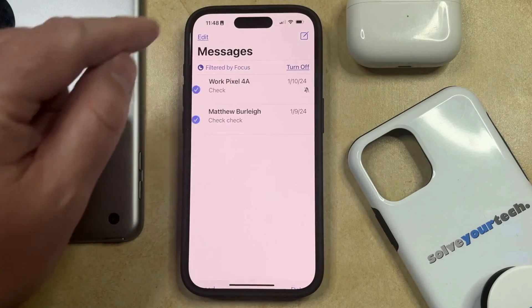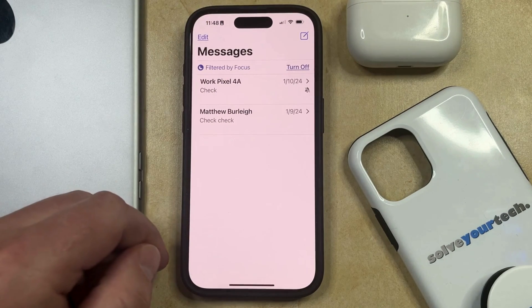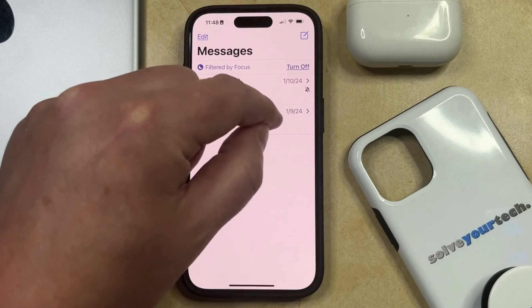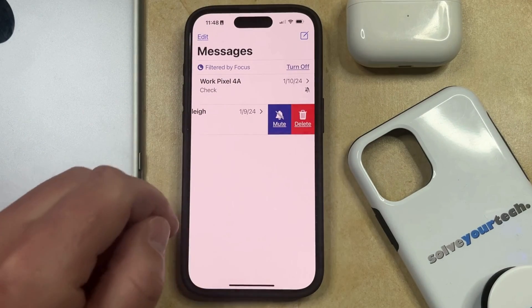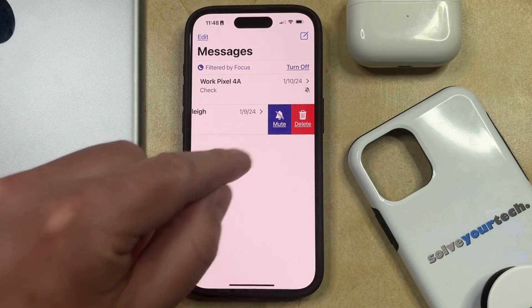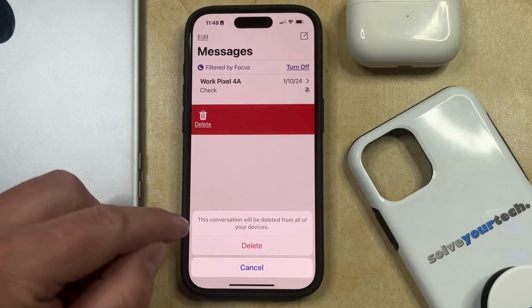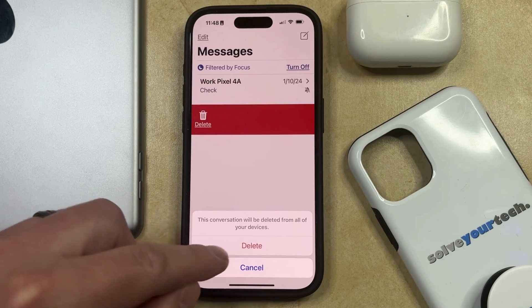Alternatively, you can simply find a text message conversation that you want to delete, and then swipe left on it. Then tap the red trash can icon to delete that message, and then touch Delete to confirm.